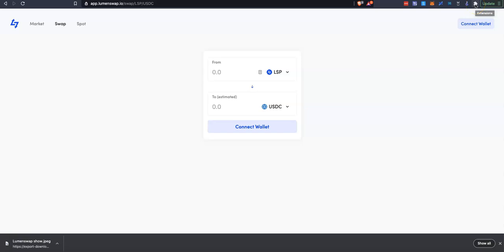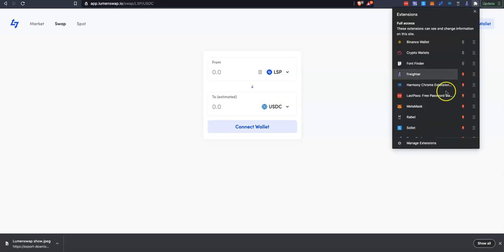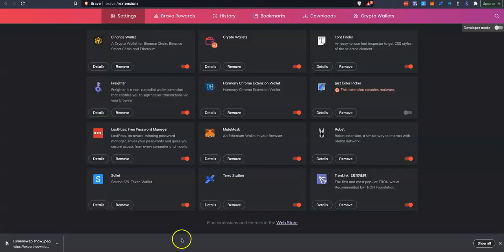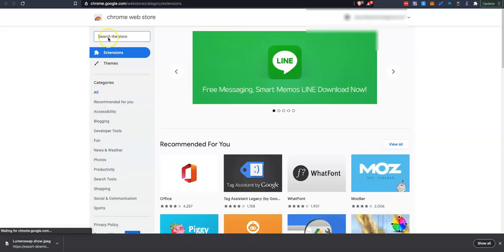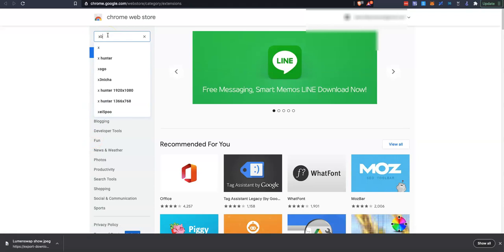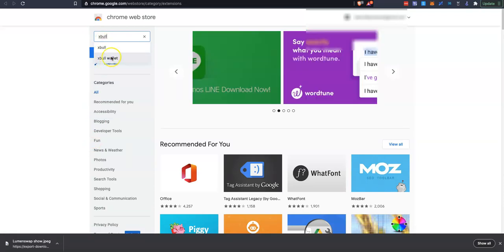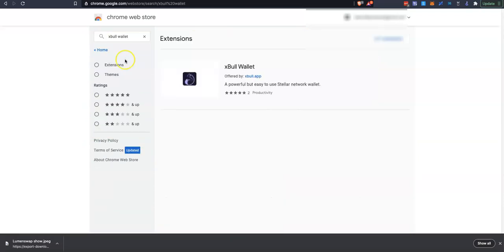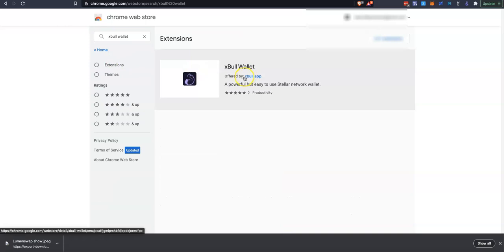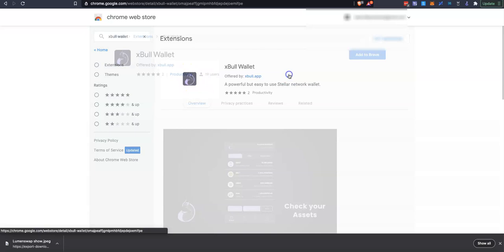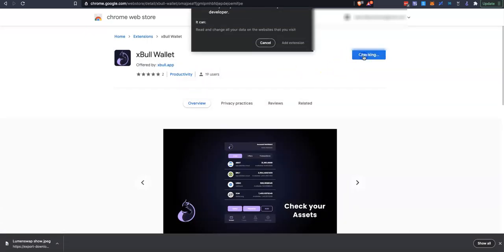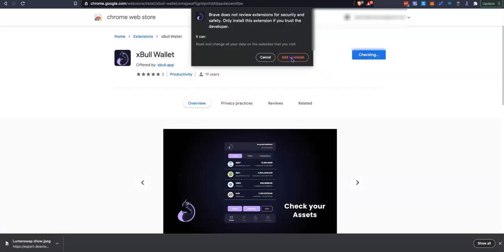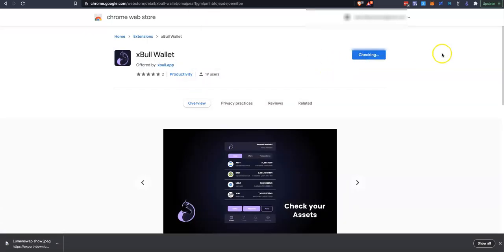When we're in the Web Store, we will search out XBall. That's the wallet we're after, XBall Wallet. This is the one we need, the little purple and black logo. So we're going to click onto that. We're going to add it to our Brave. We're going to add extension.